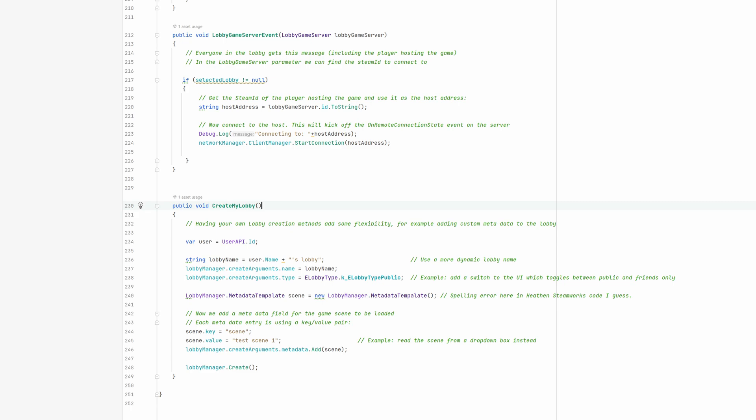Next, we set the lobby type to public. Again, this is something you can make dependent on a switch on the lobby UI.